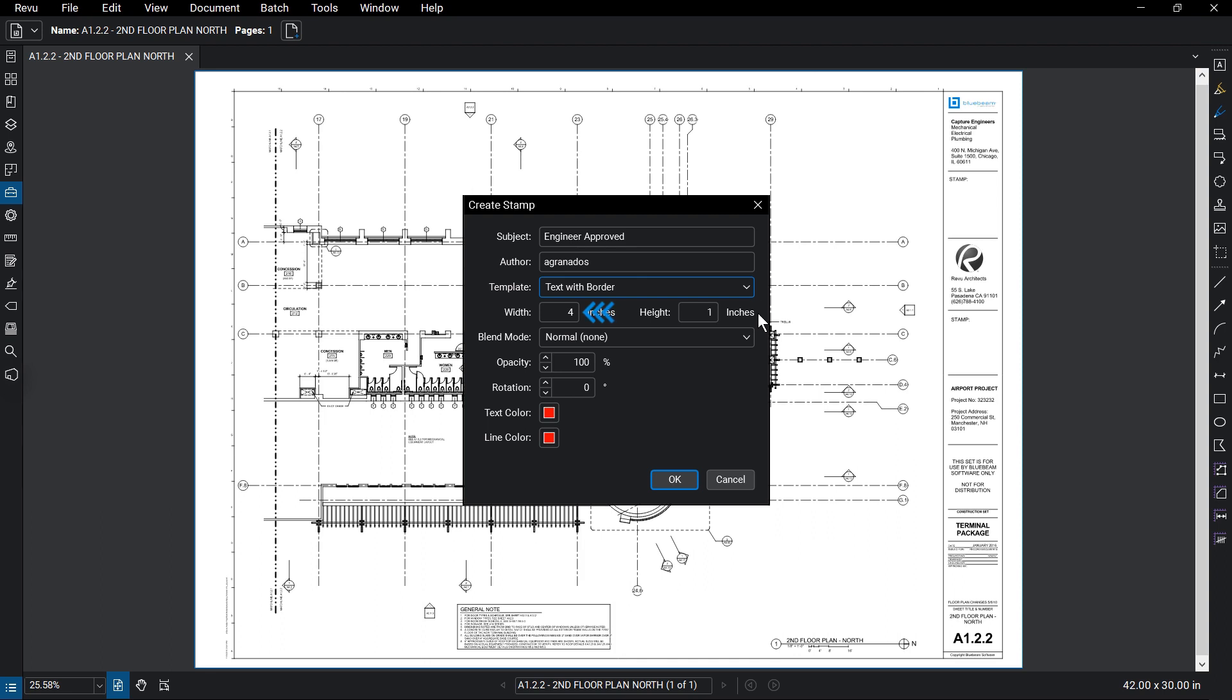The Width and Height box determines the measurements of the stamp in inches. Other basic appearance properties are available, including text and line color, which sets the default color of the stamp's border.